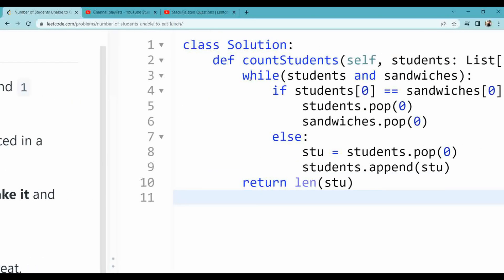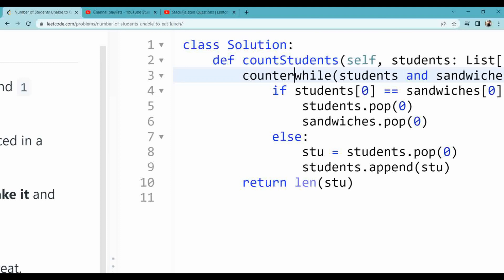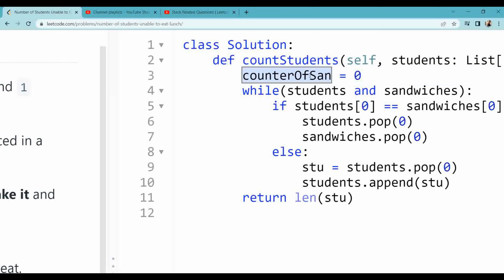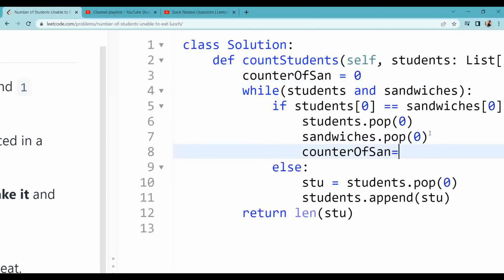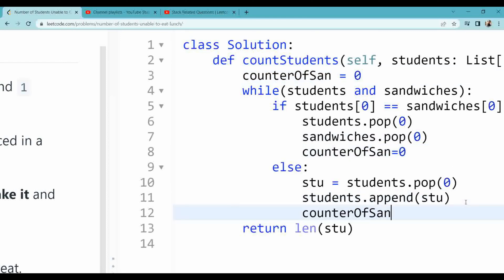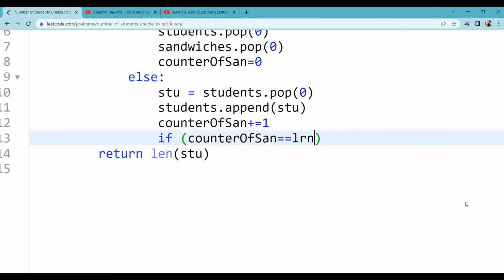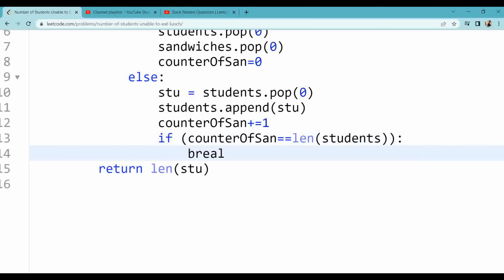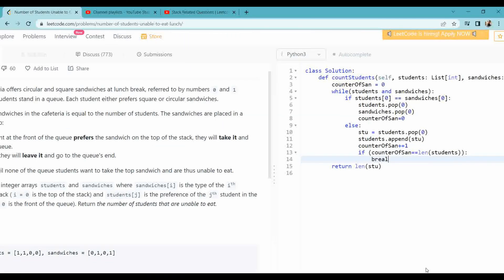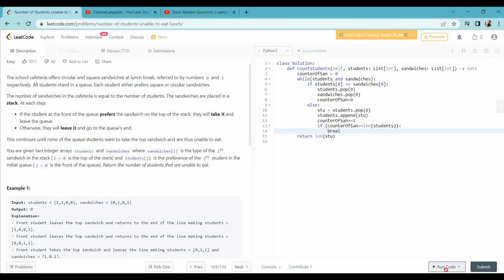So here I need to take a counter for the sandwich and reset it as needed. If my counter of sandwich equals the length of the student list, I simply break out of the loop and return the result. Let's try to run it — it's a simple break.